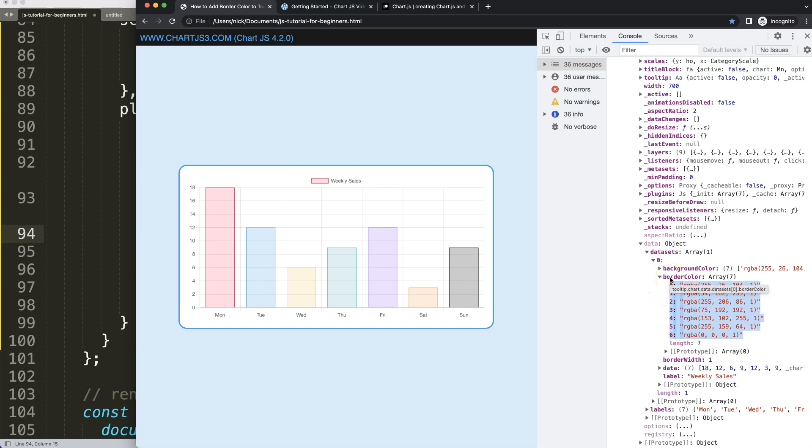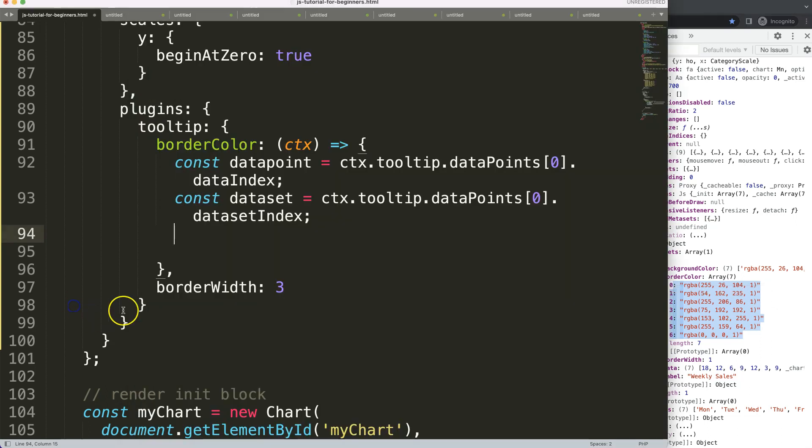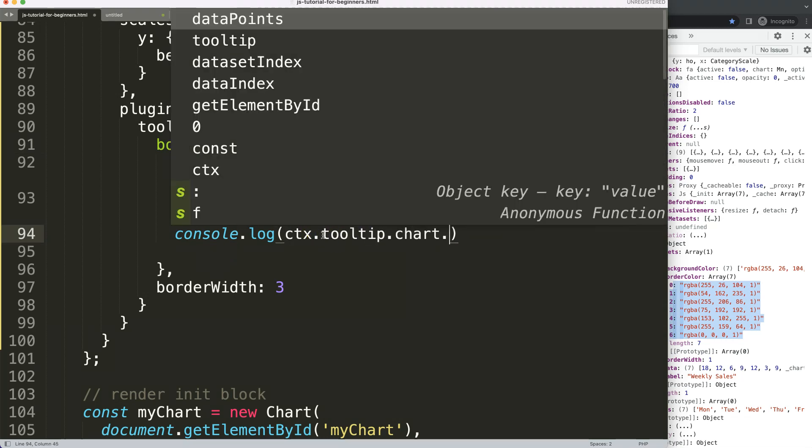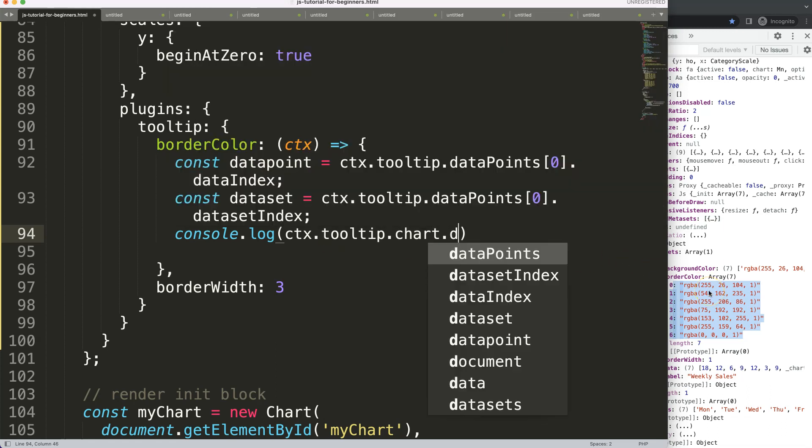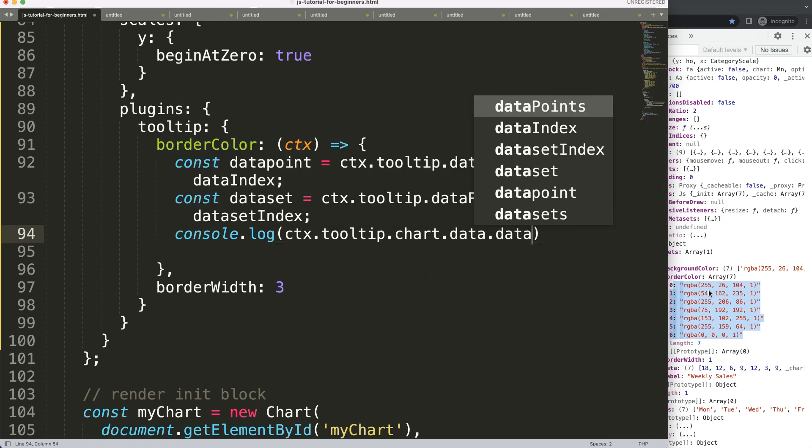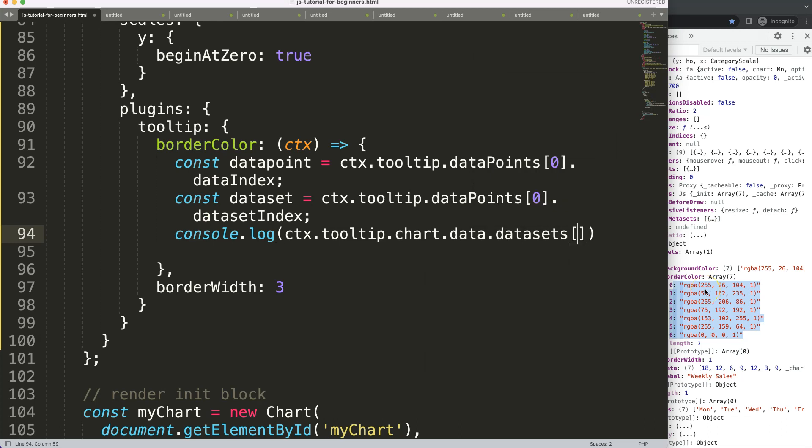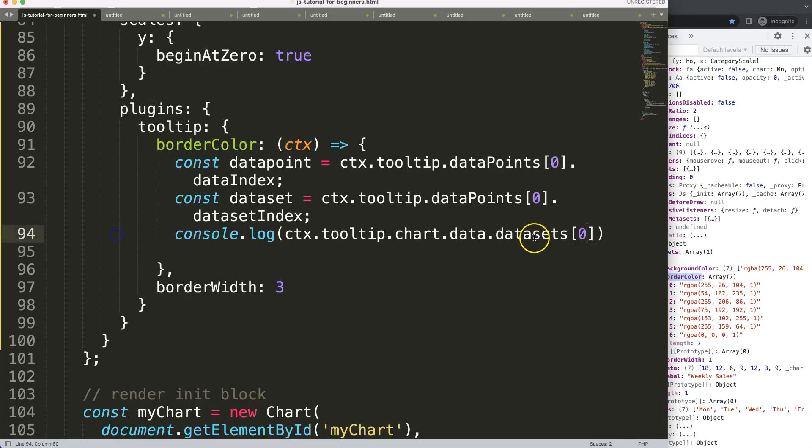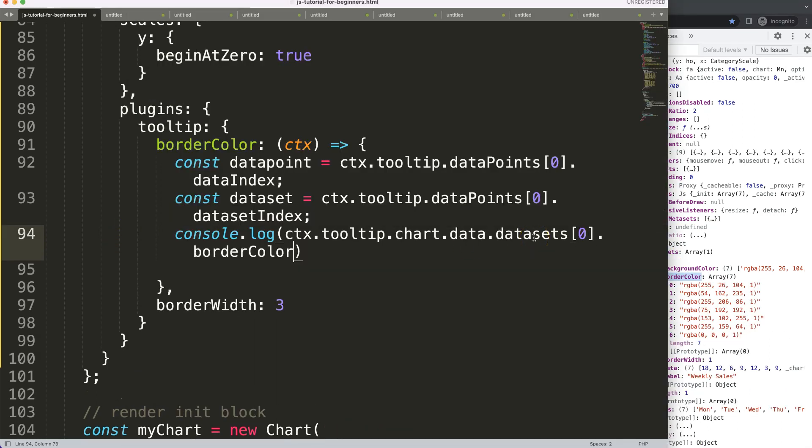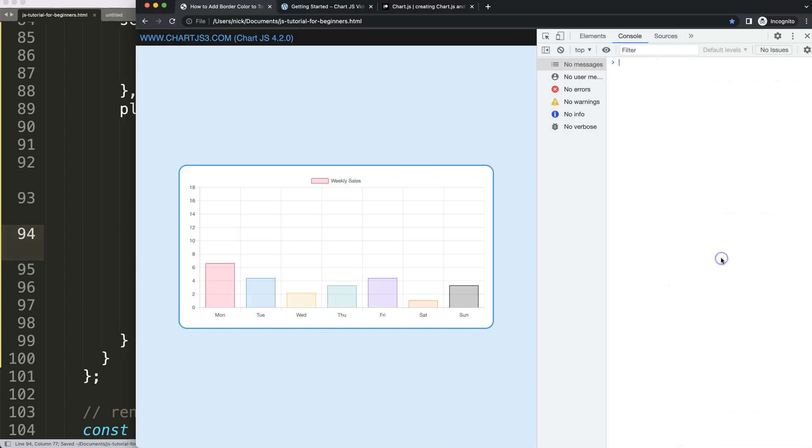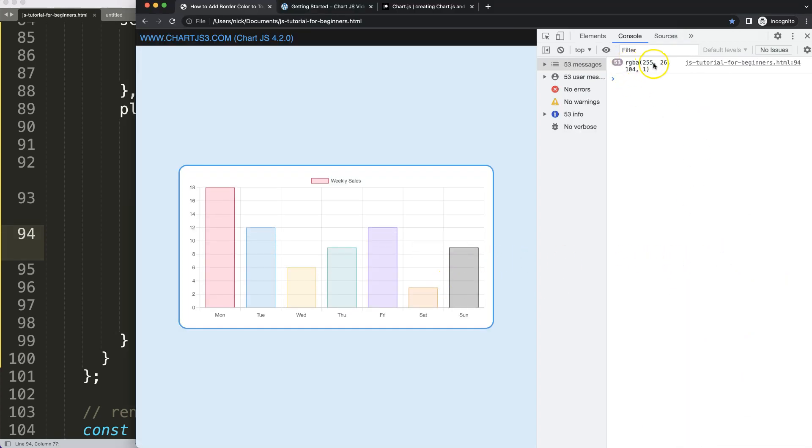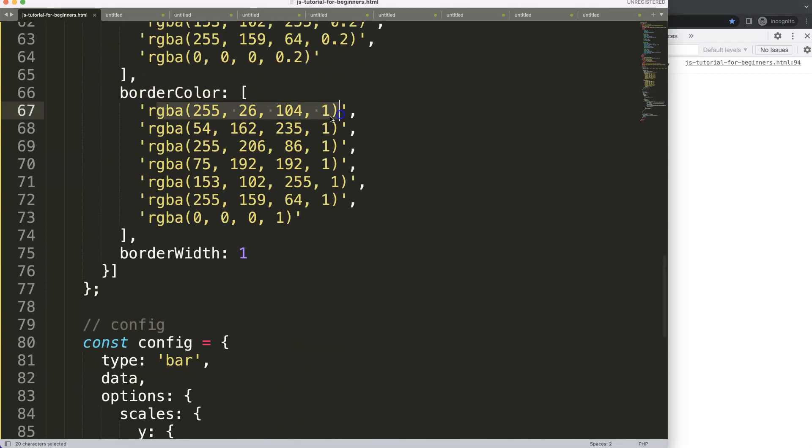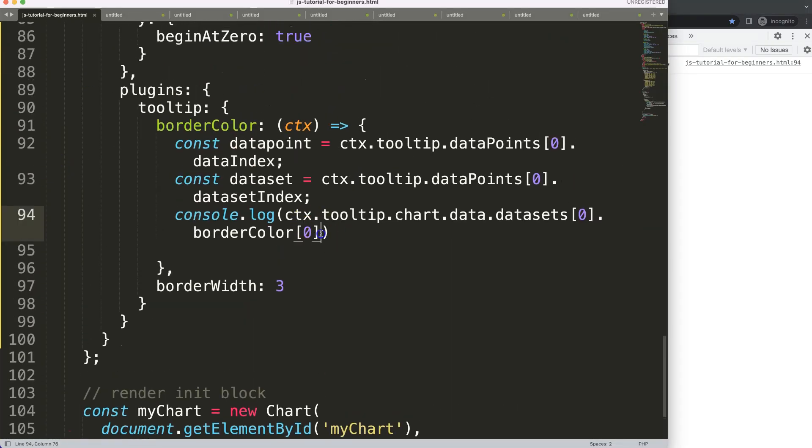How do we get here? Let's move over here. You can see tooltip.chart.data.datasets index 0.borderColor. So I'm going to say here, let's do console.log. Let me start with CTX because that's our starting point, and then we'll see here tooltip.chart.data.datasets index 0.borderColor, whatever the color is, let's say here now color number 0. We should get this number as a console log being shown. Let's refresh, and as you can see here we get this number 255, 26, 104, which should match here - there we are.